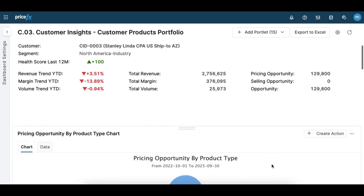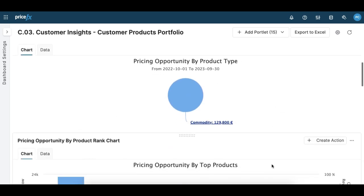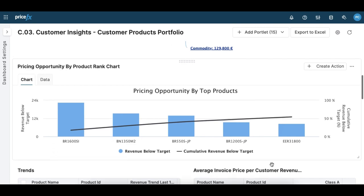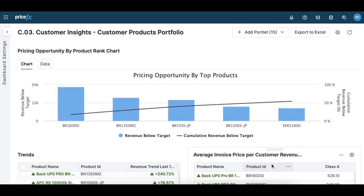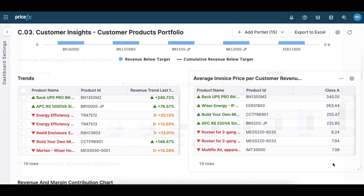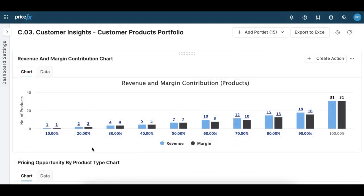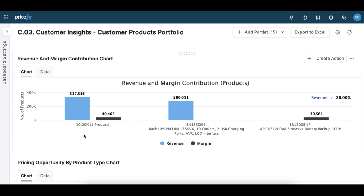Finally, let's have a look at the Customer Products Portfolio dashboard. Here you can analyze the pricing opportunities by product type or attribute and identify the top performing products. The revenue and margin contribution charts break down which products contribute to what percentage of the margin. You might want to keep an eye on the products that contribute to a low percentage of your margin and adjust their prices accordingly.